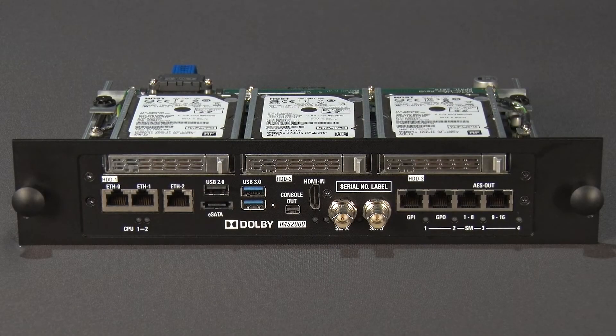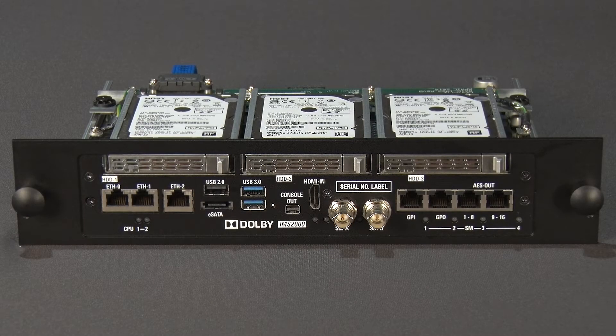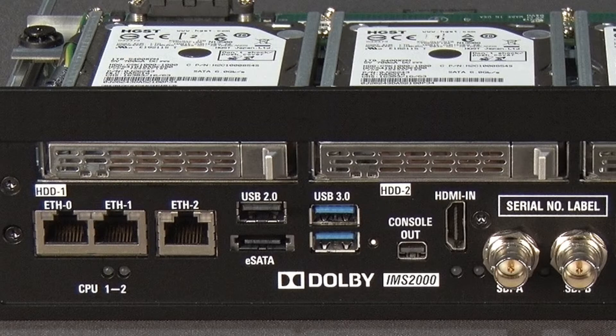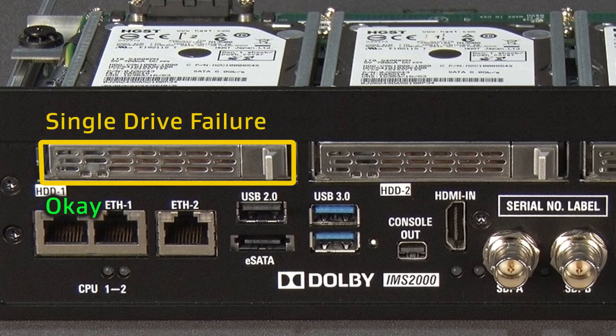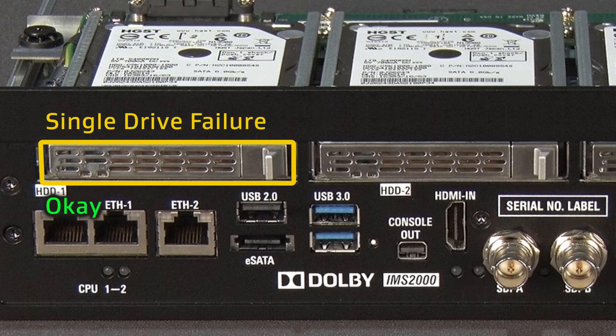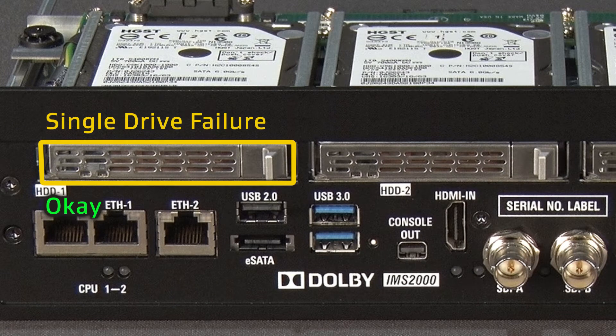A hard drive failure can cause skipping or intermittent audio and video on screen. Dolby servers use RAID 5. When one hard drive fails, the RAID array will still function in the degraded state. No data is lost in this state, and playback can occur without issues.